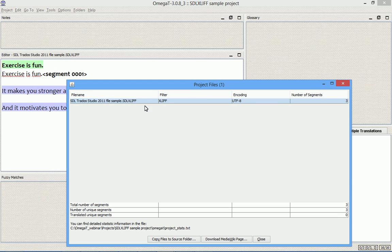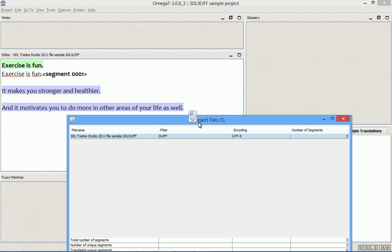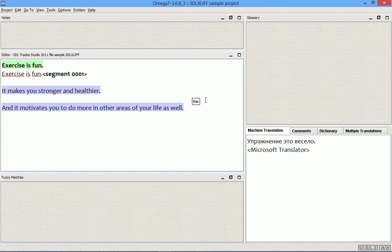I will now go back to OmegaT and reopen this project to see what has changed. Okay, as you see now with the native XLIFF filter we get three segments, just as expected.